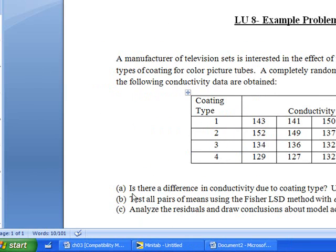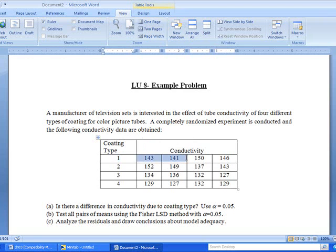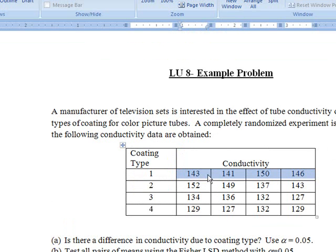We have 3 questions to answer, but let's talk about this table first. There are 4 coating types as shown in this table. At each coating type, 4 trials were conducted and the values of conductivity were noted for those trials. Similarly for other coating types.